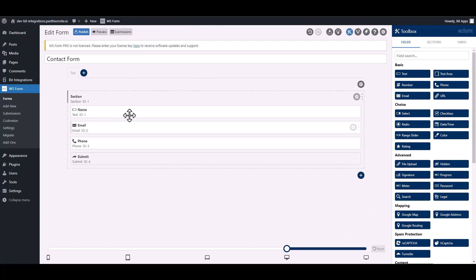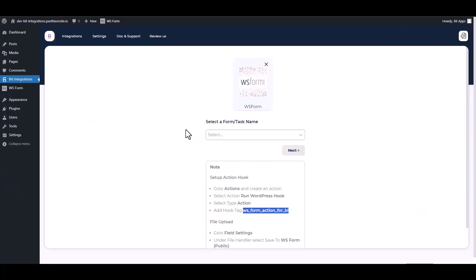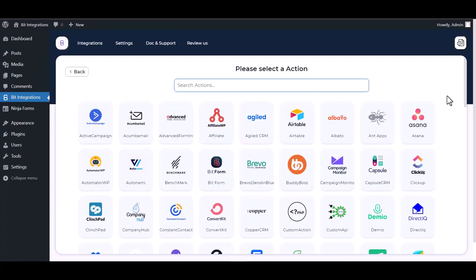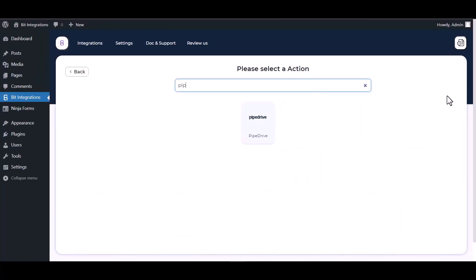Now go to your integration site and choose a form. Next, now search and select an action Pipedrive.